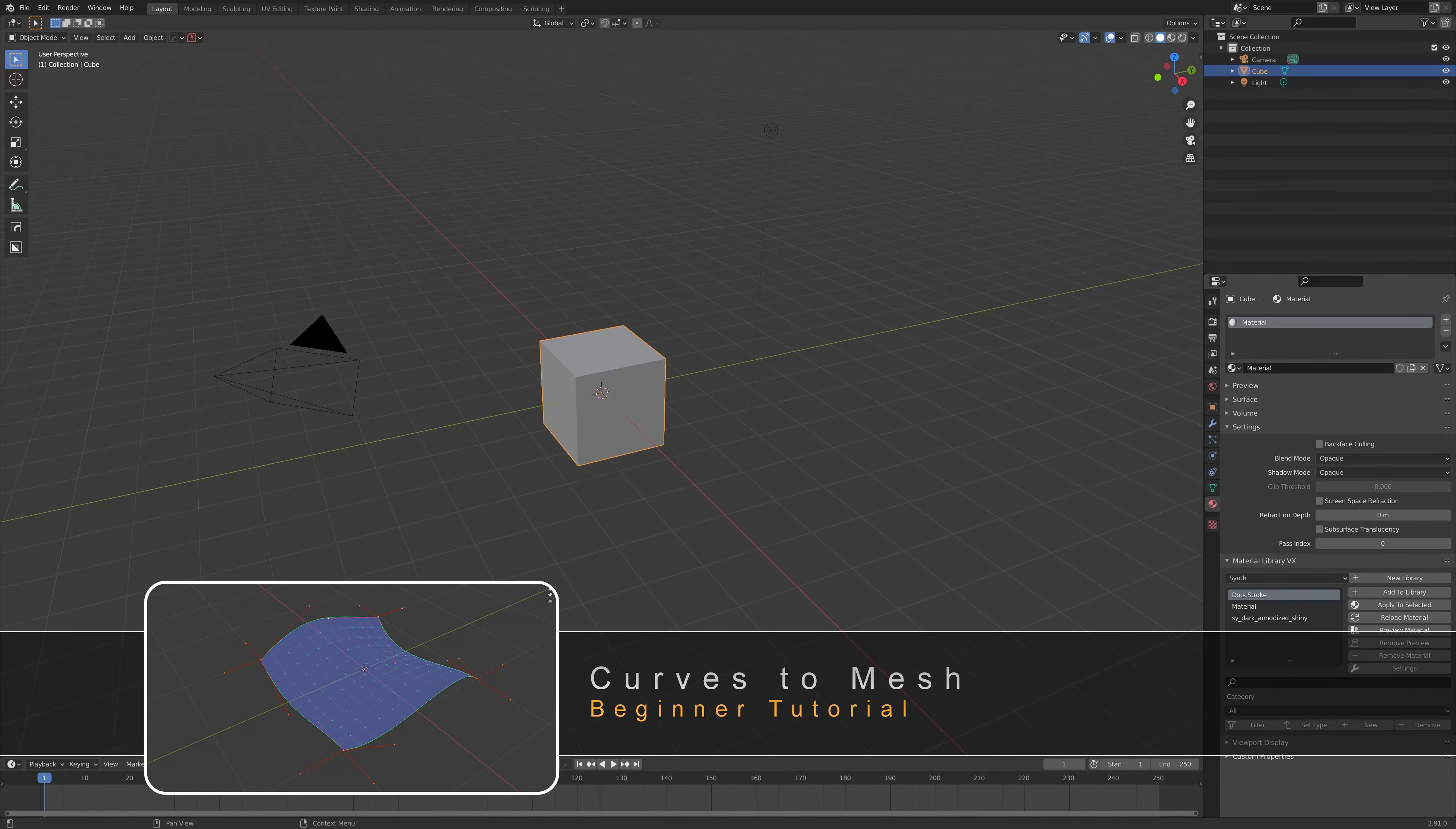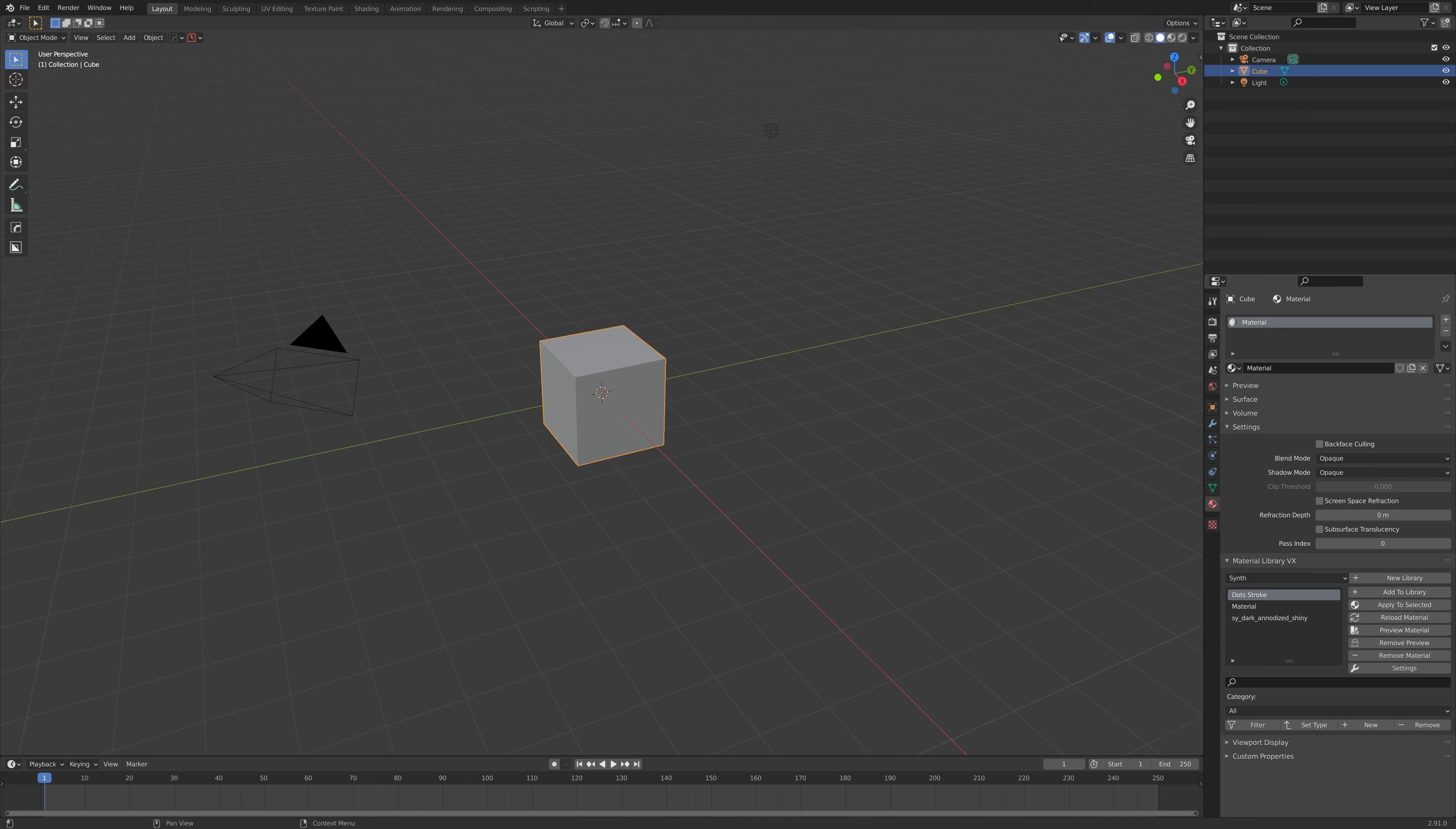Hello everyone, this is going to be a beginner's tutorial on how to use Curves2Mesh. We'll show you how to install the add-on and also its basic use to get you started.